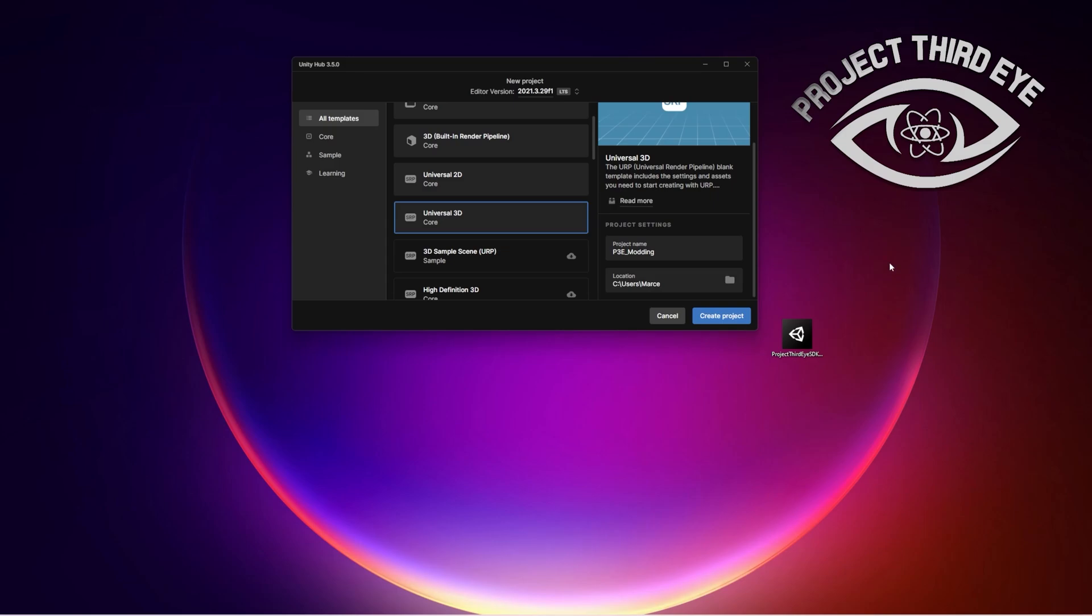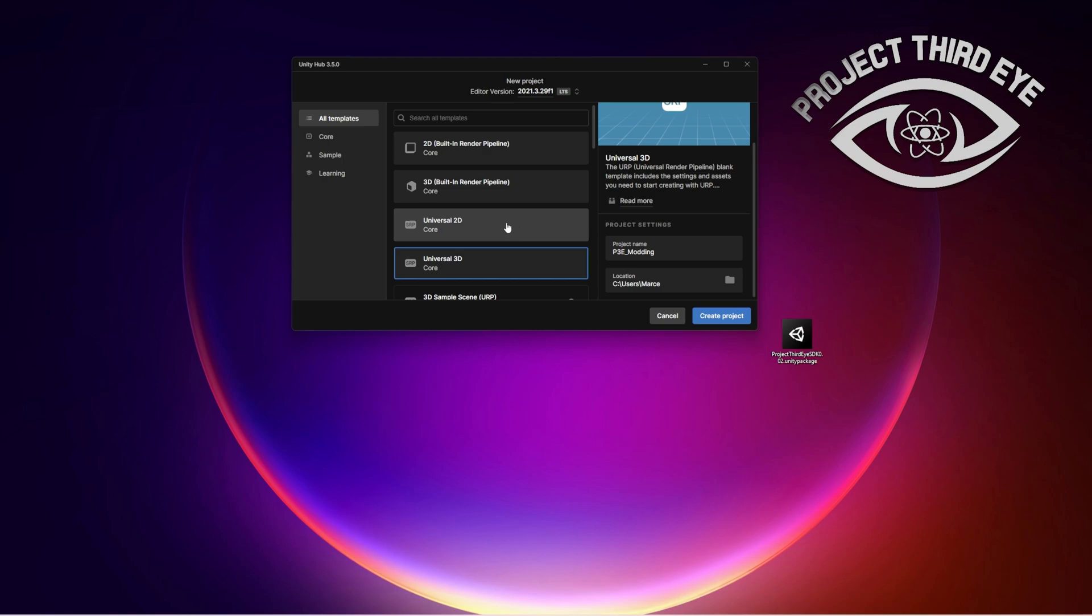Hello and welcome to this quick tutorial on how to set up a Unity project for the Project Third Eye Modding SDK. First of all, you need to have Unity installed and this particular version of Unity. The exact version code will be in the description along with some other useful information.